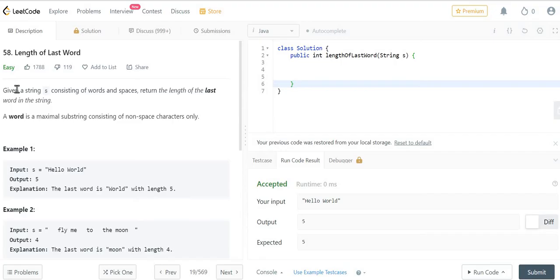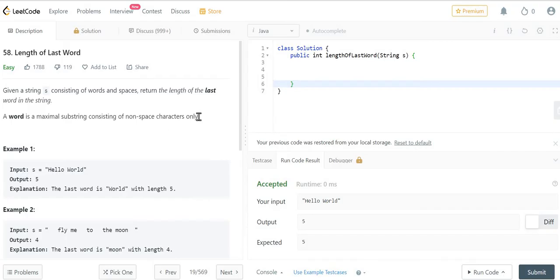Given a string s consisting of words and spaces, return the length of the last word in the string. A word is a maximal substring consisting of non-space characters only.